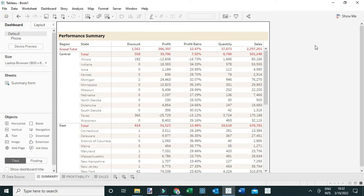In this video I'm going to show you how to use navigation buttons, sometimes called icons, and dashboard actions to improve the user interactivity with your dashboards.